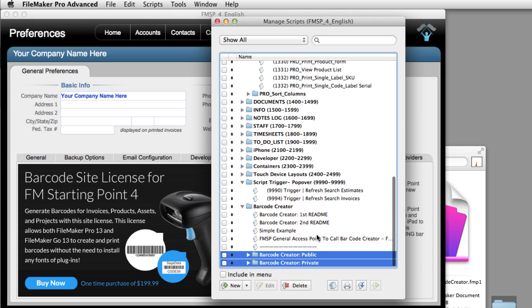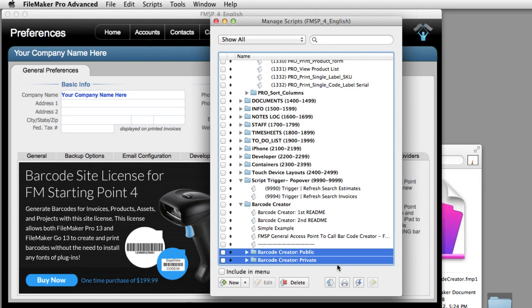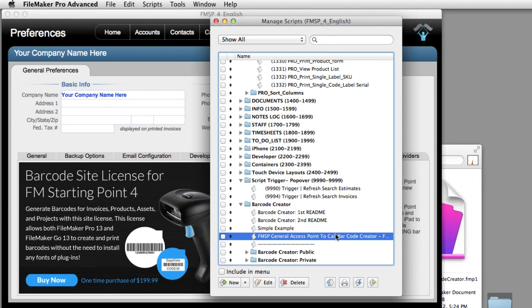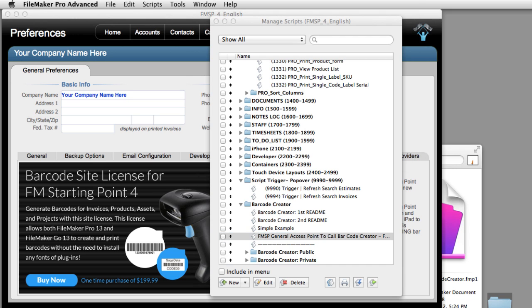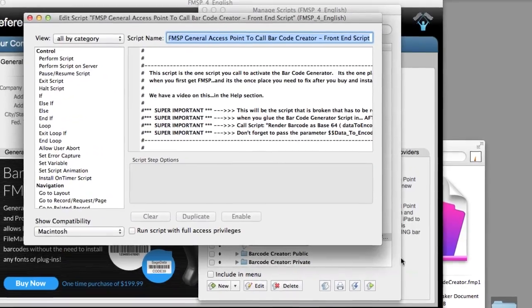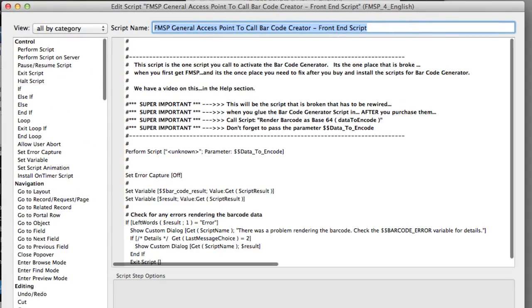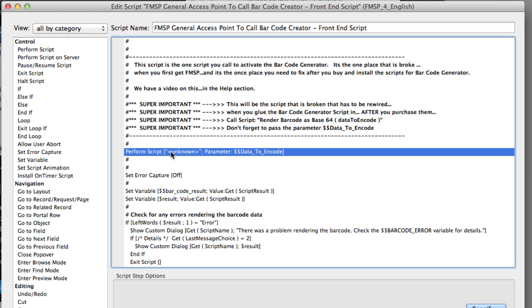Now both these scripts now have been pasted in. You have to do one more thing to be able to enable and activate the Barcode Creator Software. We have to connect this script right here into here. All we have to do is connect just this one script. So I'm going to double click this. And if you read right here, you'll see the instructions right here. But I'm going to show it to you real quick. You'll notice this script says Unknown.